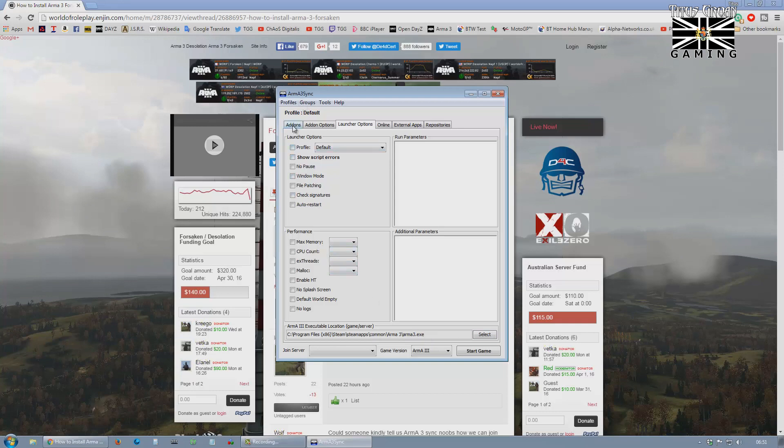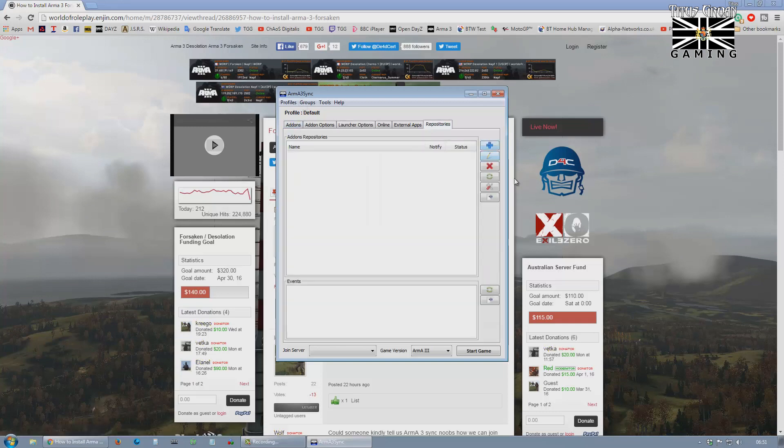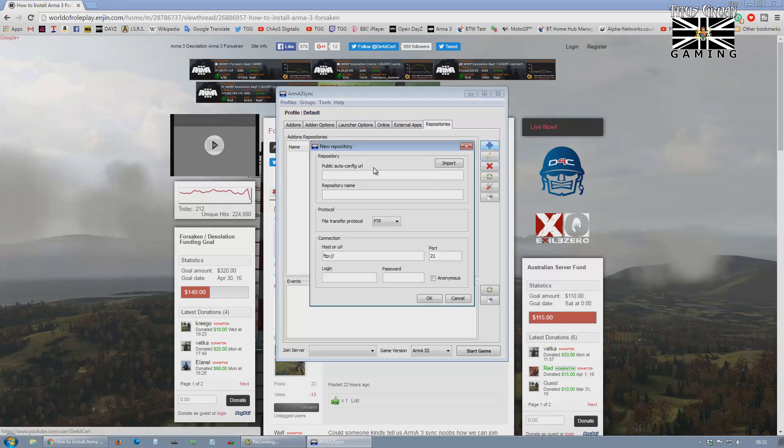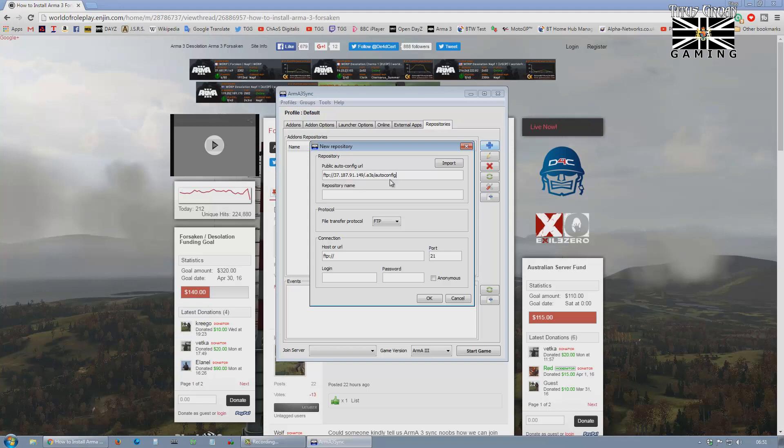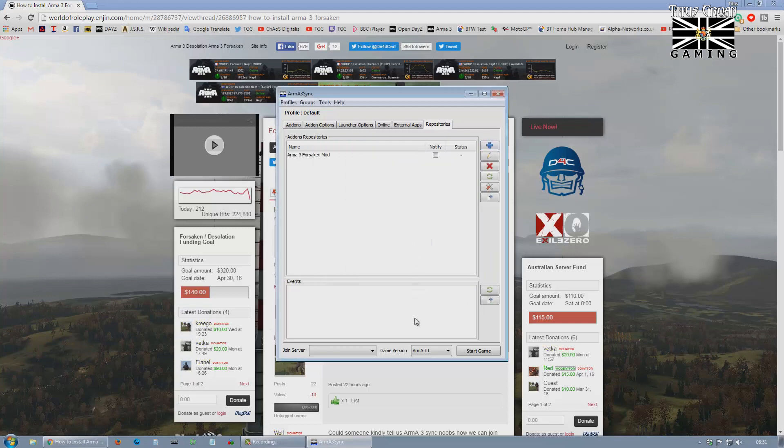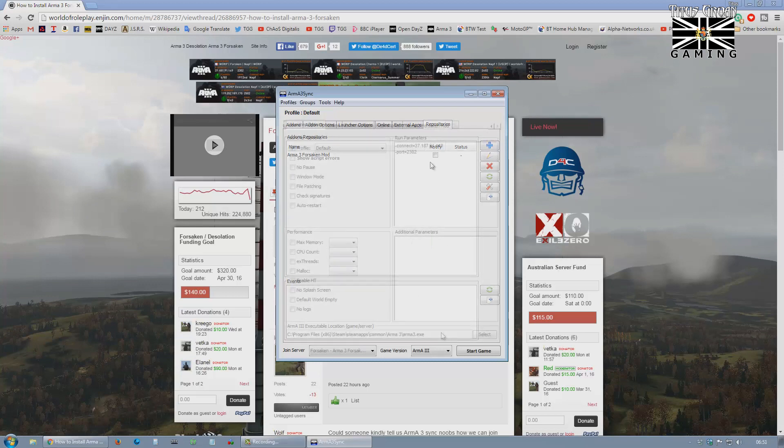Right, then we want to go into repositories. Create new. And this is where the URL we just copied comes in. Give it a name. I'm going to call it Forsaken. Then hit Import, and it'll fill in the rest. Hit OK. There we go.